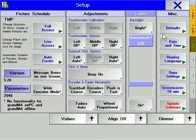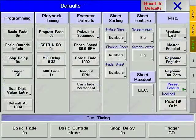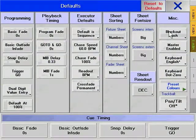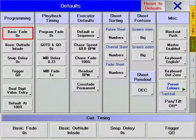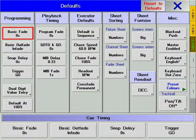In Defaults, you can change many of the basic settings that your console uses. It is worth visiting and revisiting this window during programming to reduce the amount of time you spend making repetitive changes. Even if most of the defaults are self-explanatory, here is a quick overview.